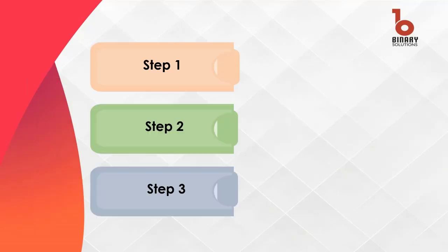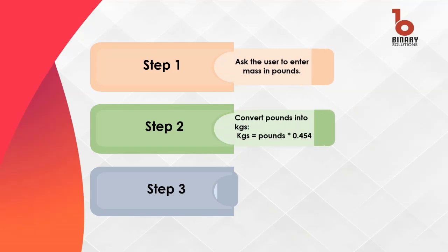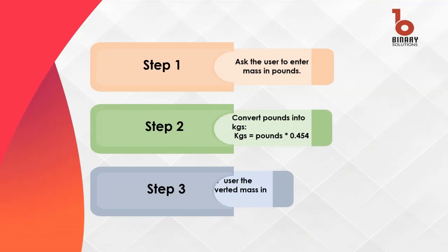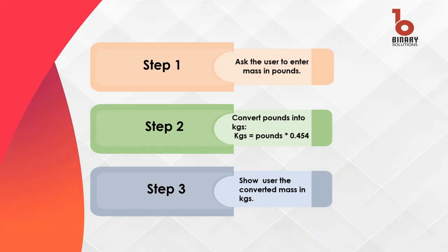First enter the mass in pounds. Then we will convert this value into kilograms using the given formula. Lastly we will show you the mass in kilograms so you can view the result in metric units.